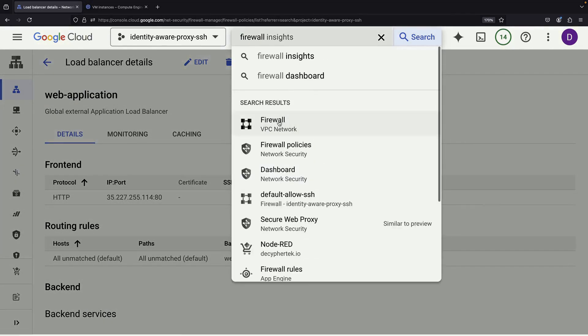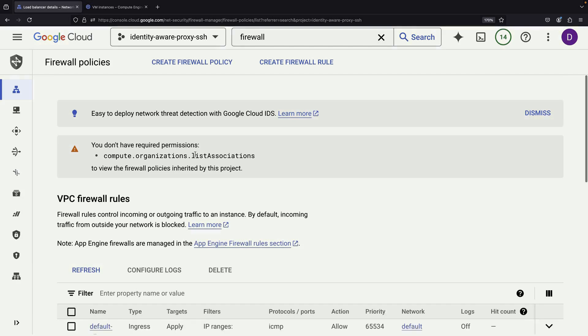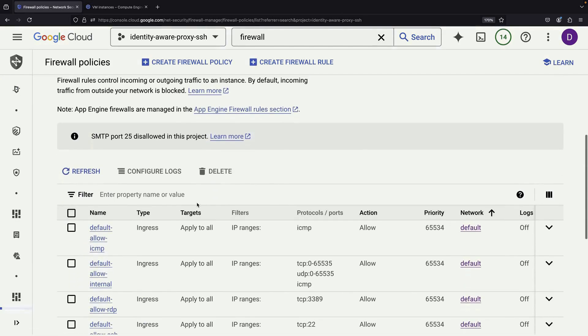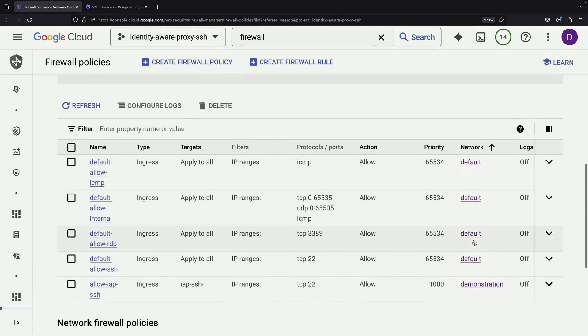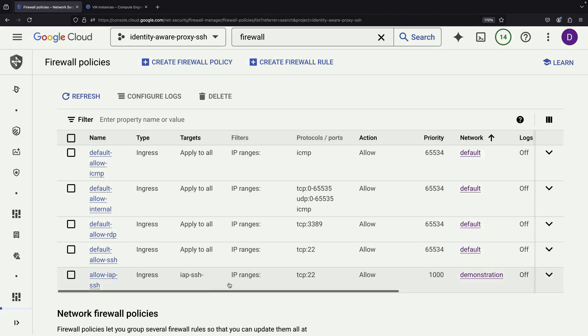Next, we'll create a new firewall rule in our VPC network. It's important to note that we're using a custom demonstration network, not the default network that usually comes with new projects. Our current network only allows SSH access through an identity-aware proxy.